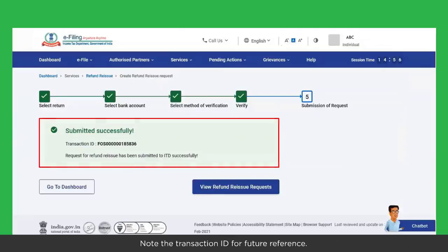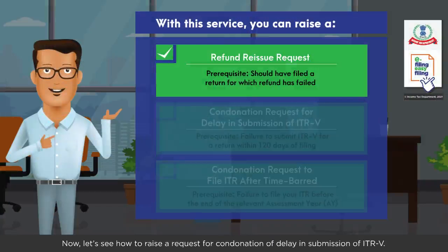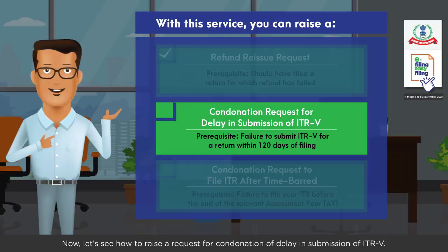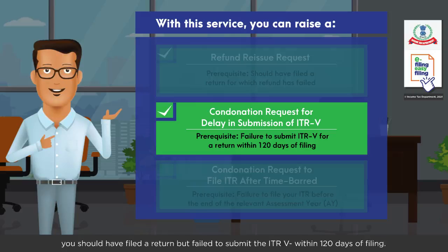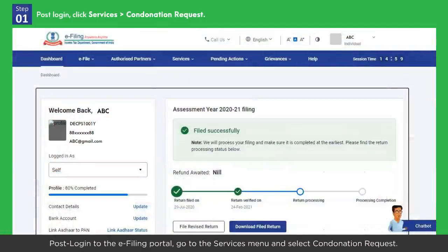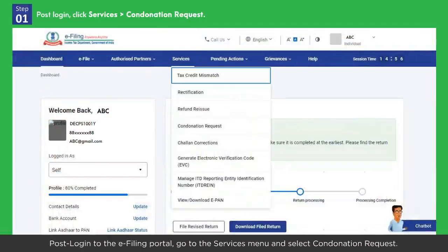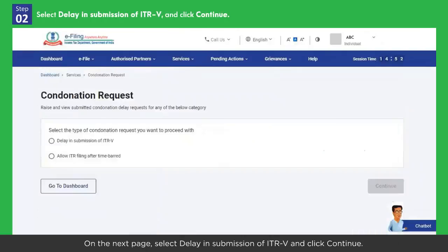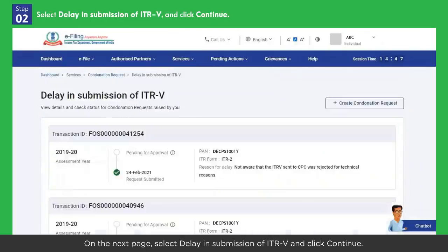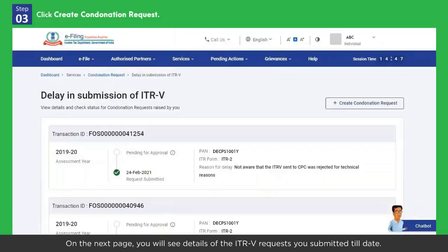Now let's see how to raise a request for condonation of delay in submission of ITRV. To raise such a request, you should have filed a return but failed to submit the ITRV within 120 days of filing. Post login to the e-filing portal, go to the Services menu and select Condonation Request. On the next page, select Delay in Submission of ITRV and click Continue.